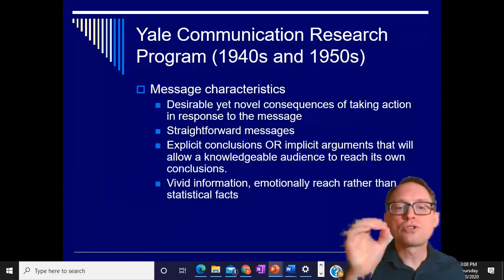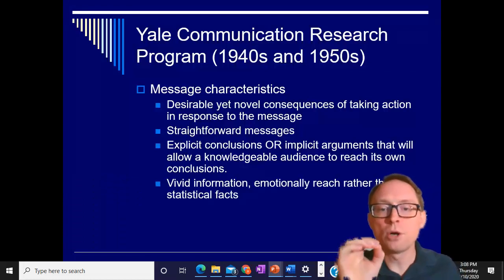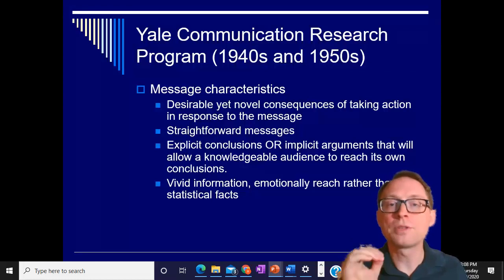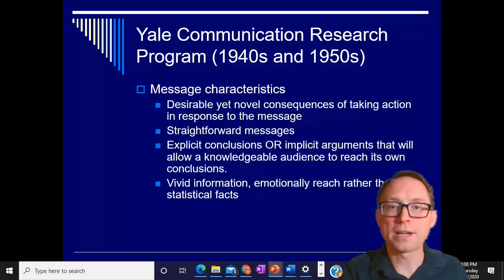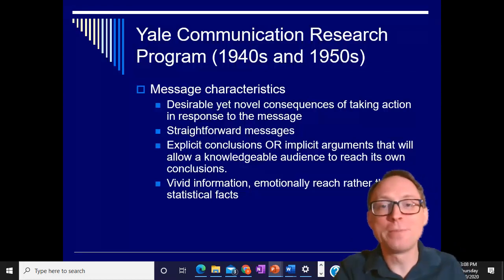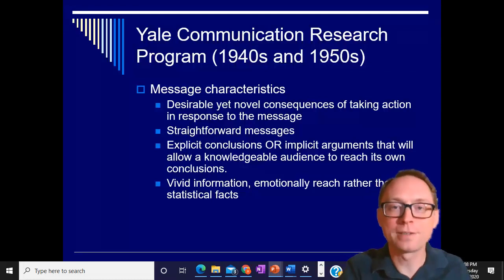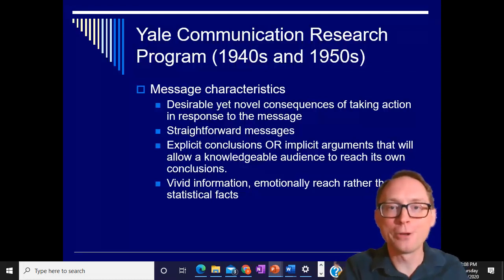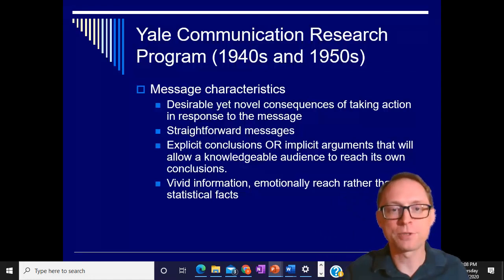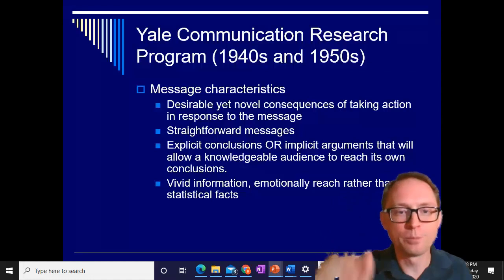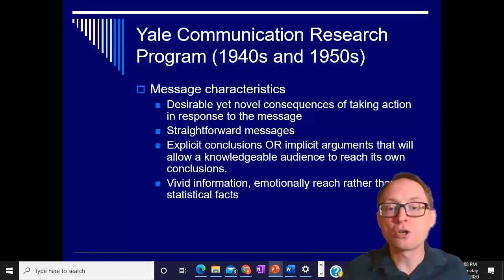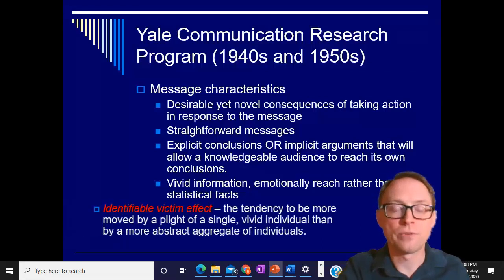You generally should give vivid information that's emotional rather than statistical facts. It turns out that people like vivid emotional things rather than facts. They don't like the long list — you should give vivid emotional information rather than just statistical facts.